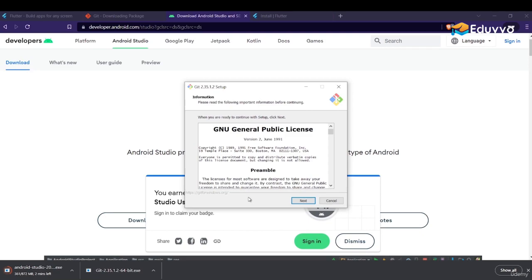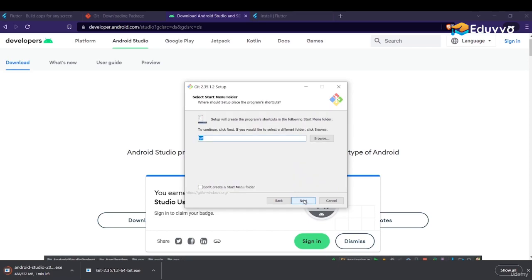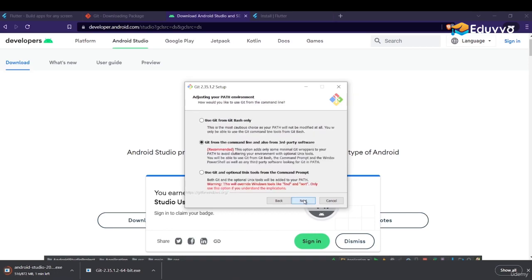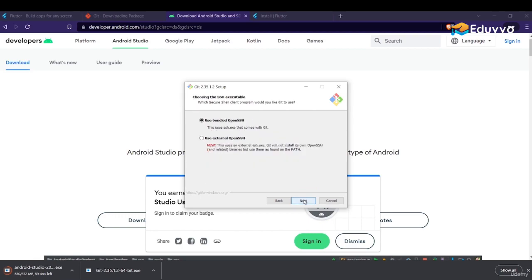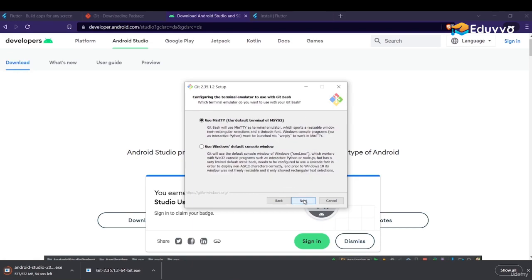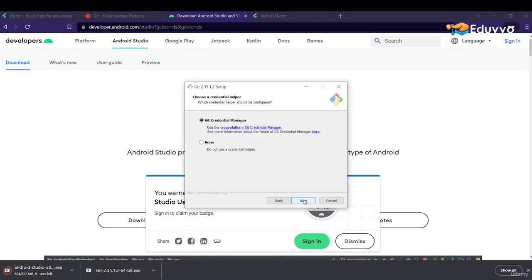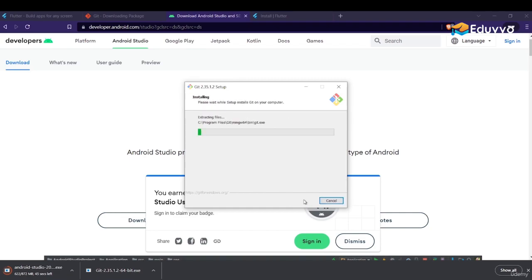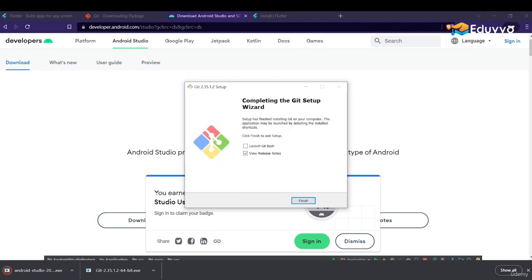In the Git installation, you only have to keep clicking Next all the way through. Everything is fine here and now Git is being installed. Untick the launch option and click Finish.